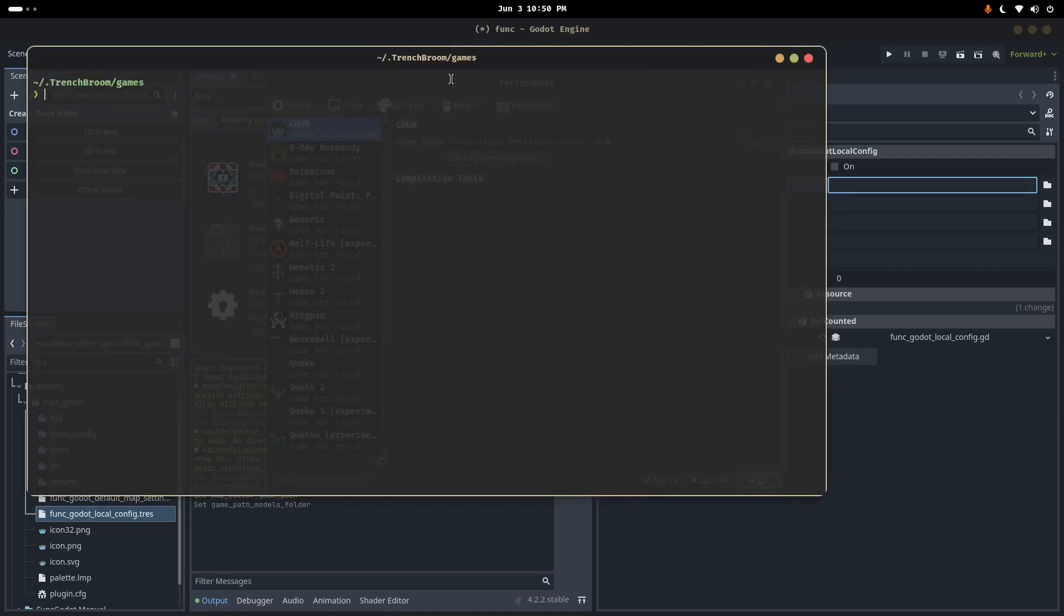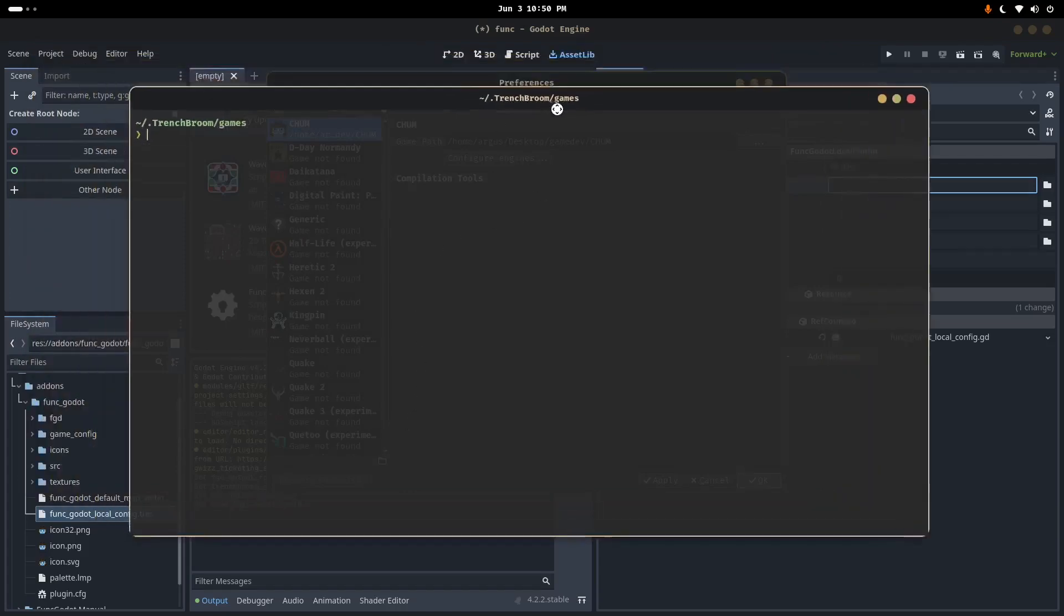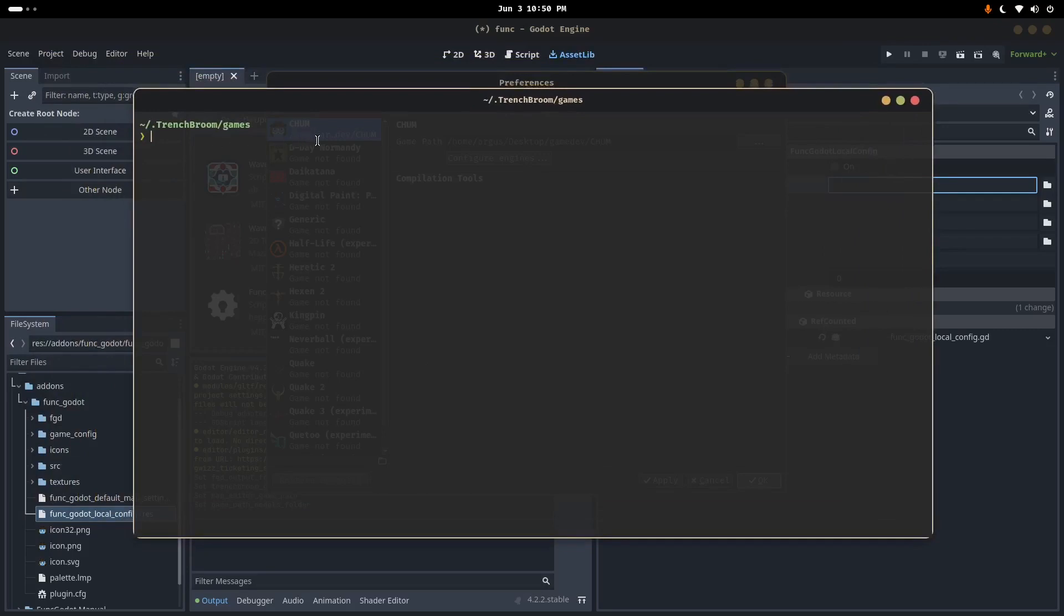It will open in a file explorer of your choice, whatever your default file explorer is. In my case, it's a terminal, so I'm going to do PWD. If you're on Windows, you can just click up in the file path, the breadcrumbs, and copy-paste the path to the current folder.